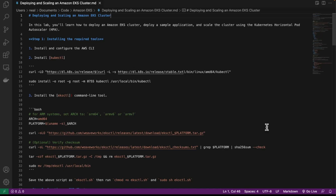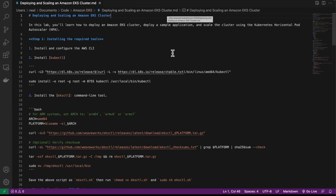In the course download, you will find in the code directory and then Amazon EKS, you've got this deploying and scaling an Amazon EKS cluster .md file. So what we're going to do: we're going to create a cluster, and you're going to see how we can scale the cluster using the horizontal pod autoscaler.